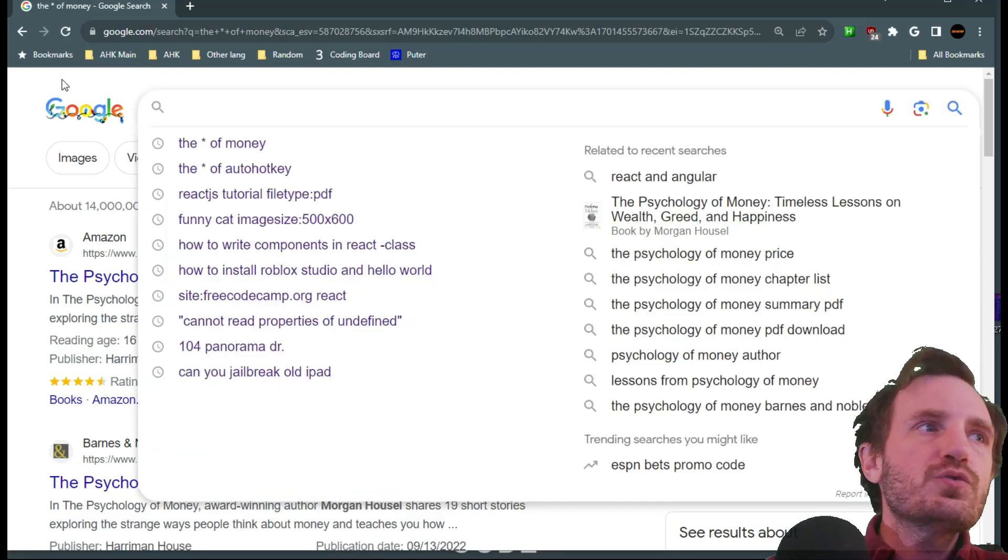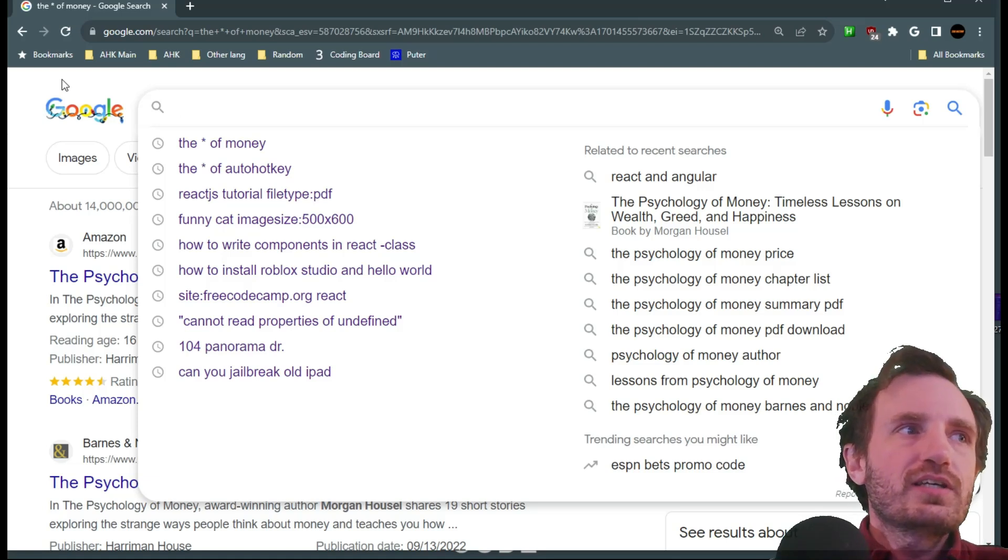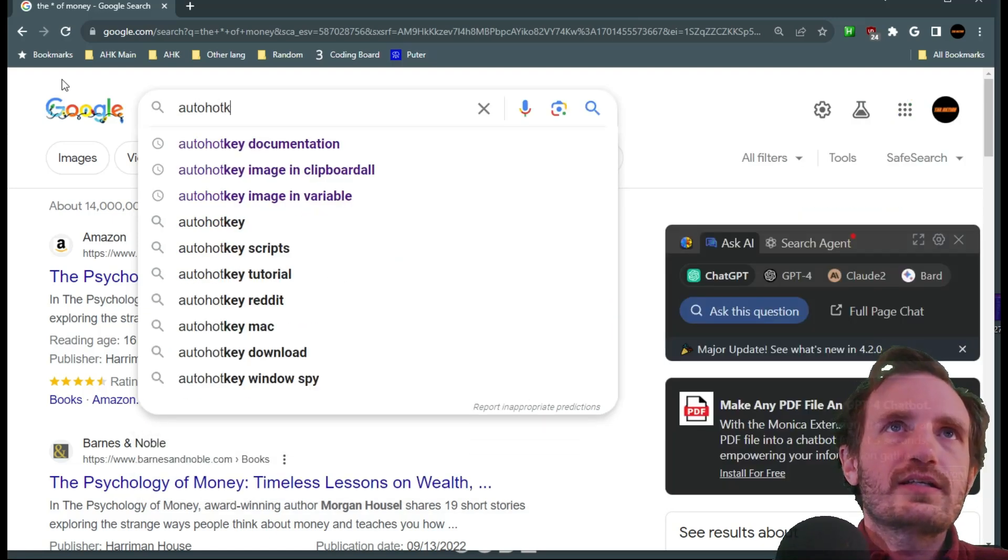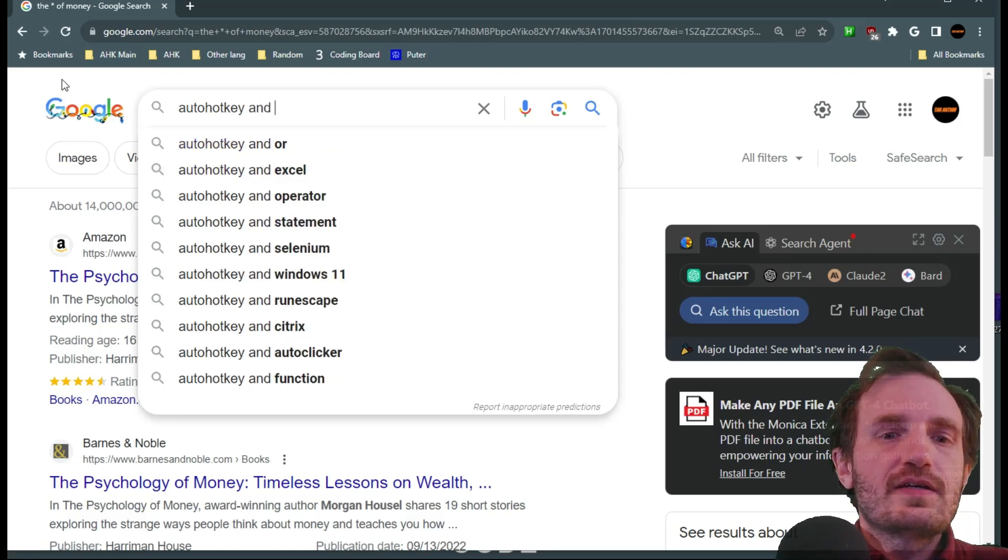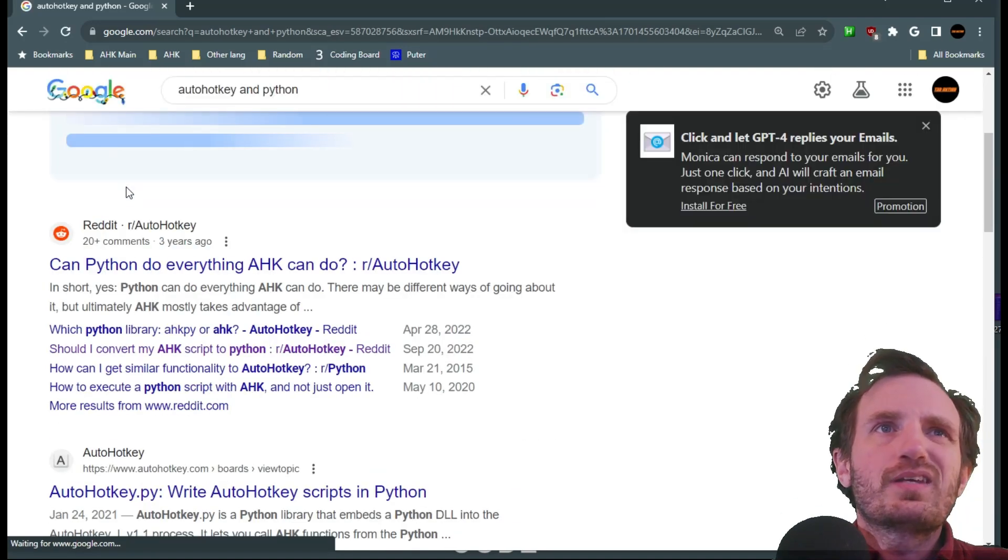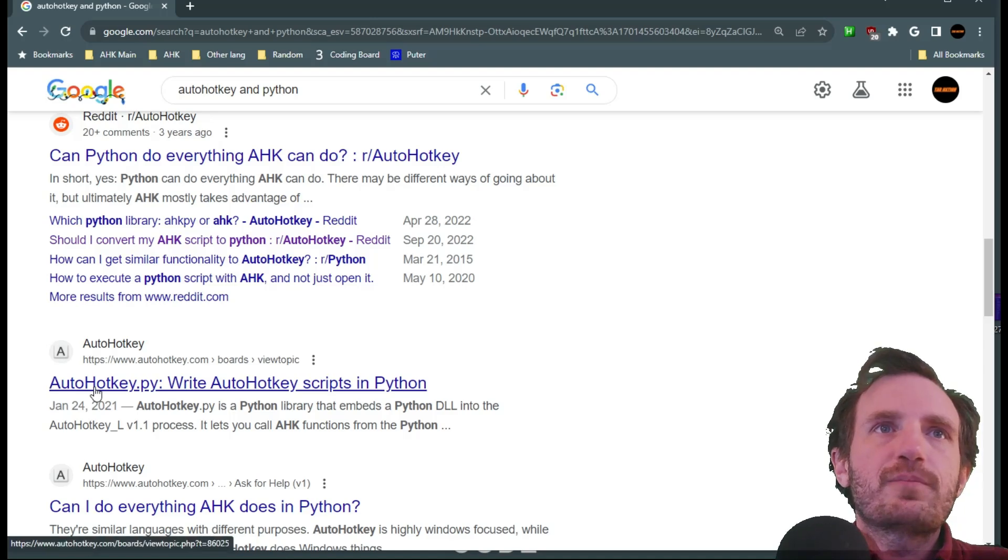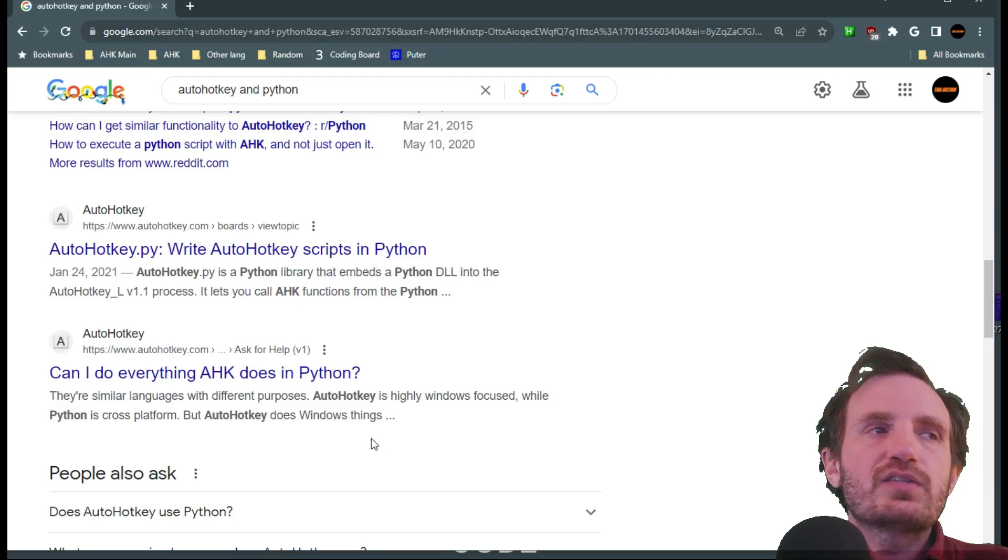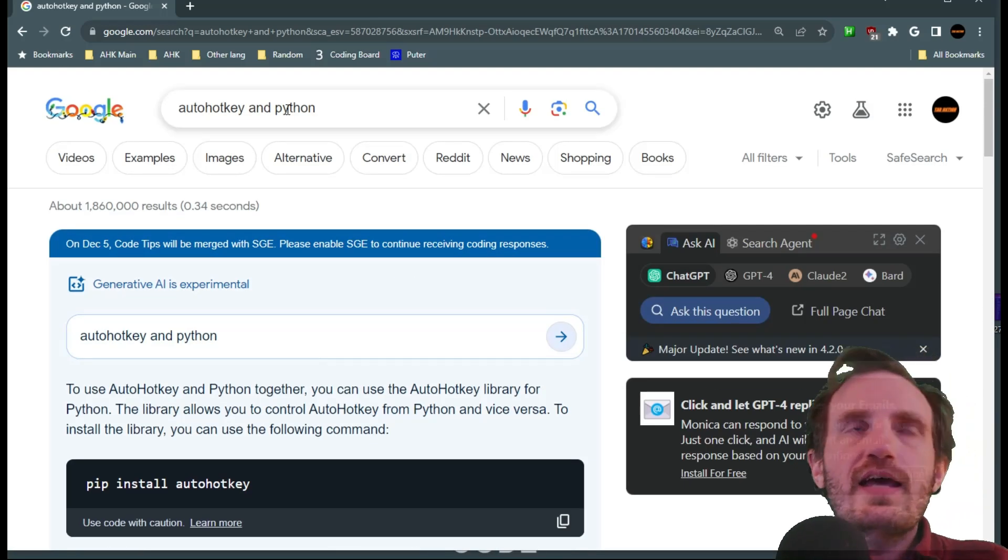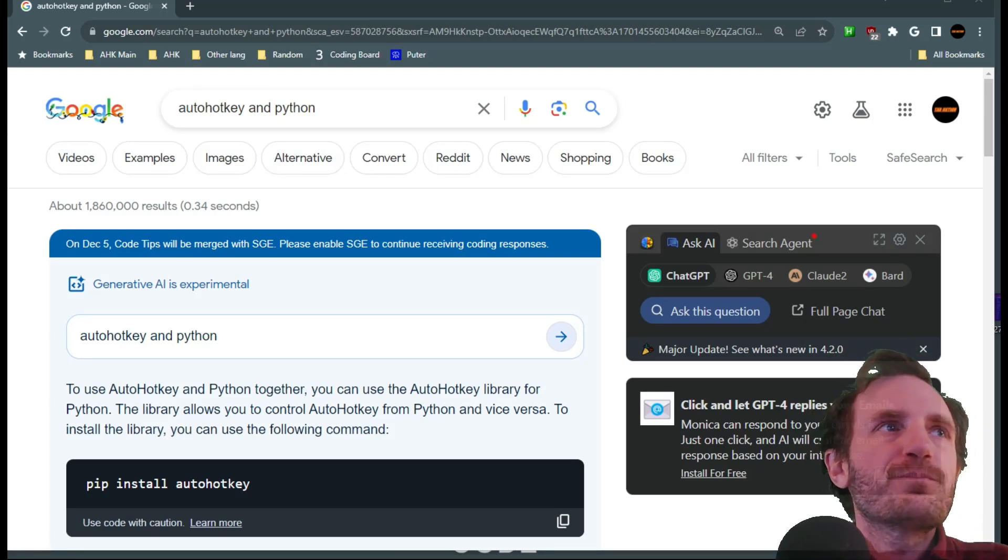Another one we can do is we can use the AND OR logic. So we can say autohotkey and then we're gonna say AND python. And so it's gonna basically search for both the word autohotkey and python at the same time and give us whatever kind of results we're looking for.